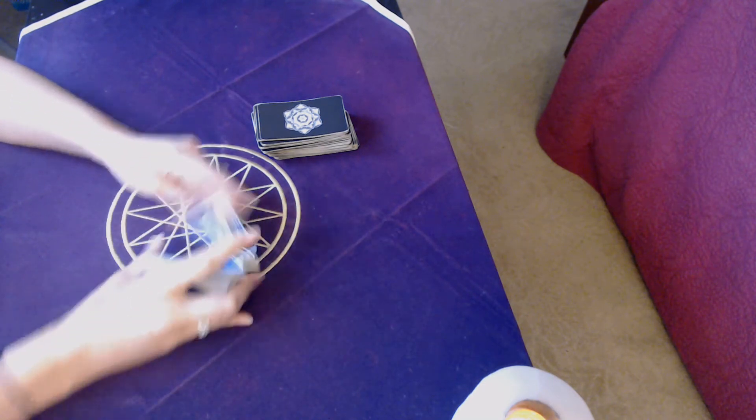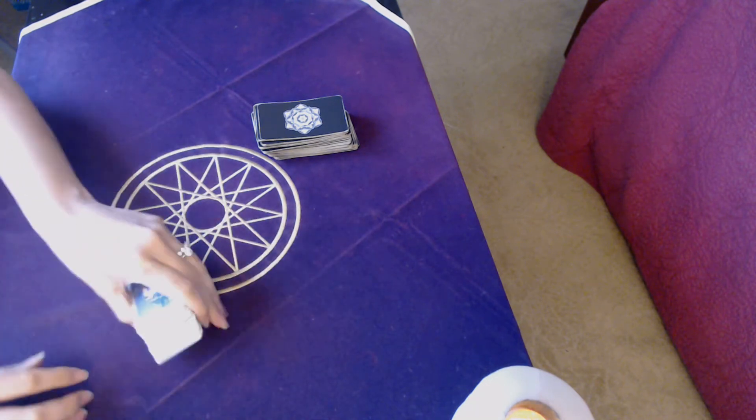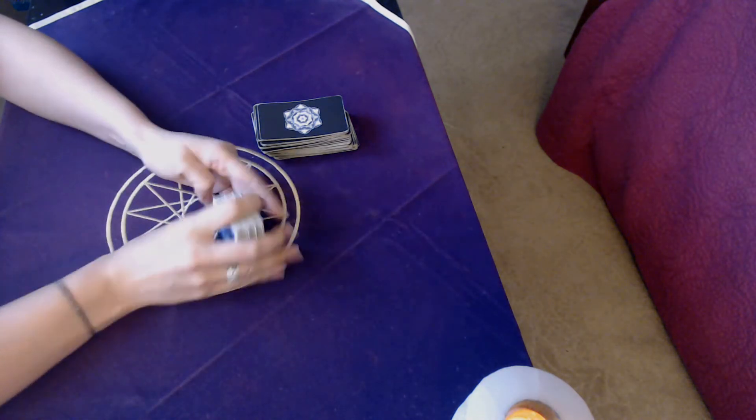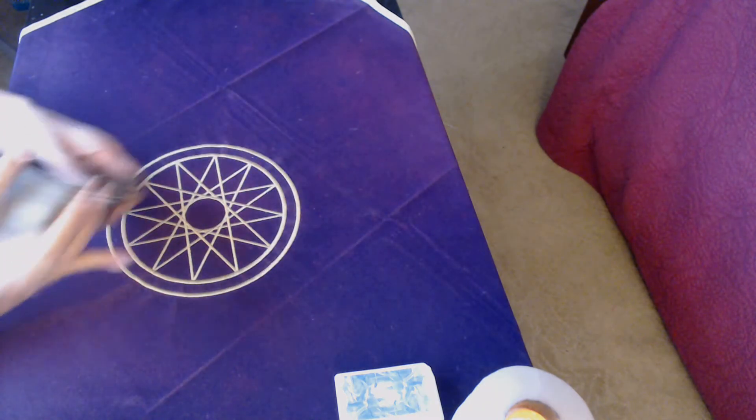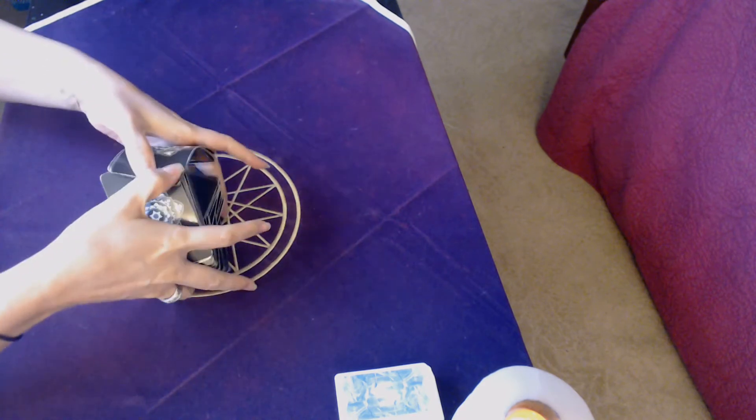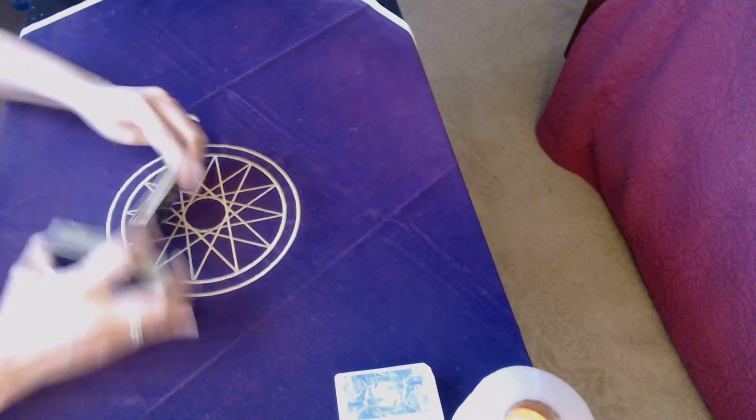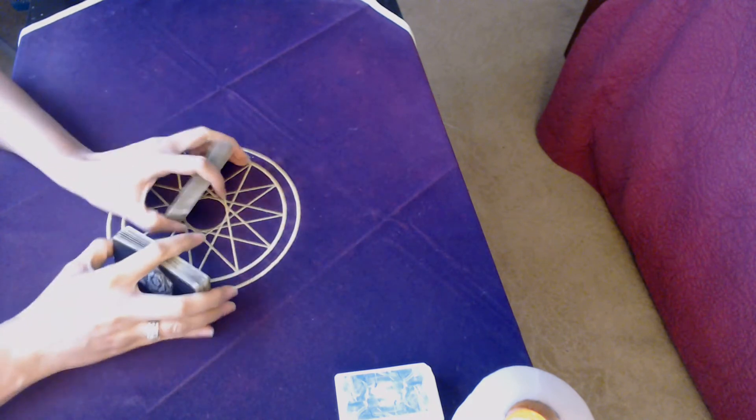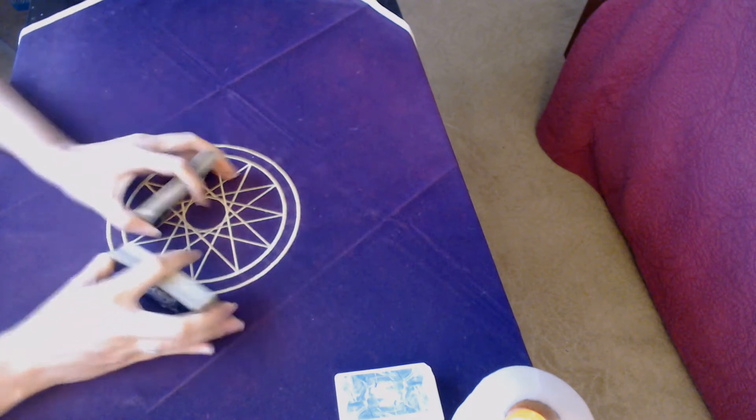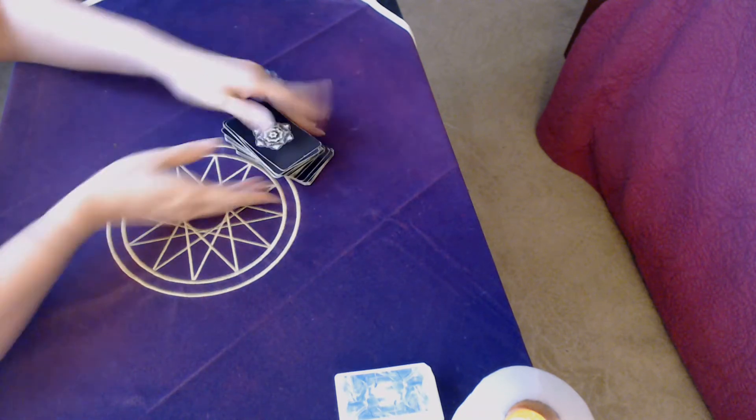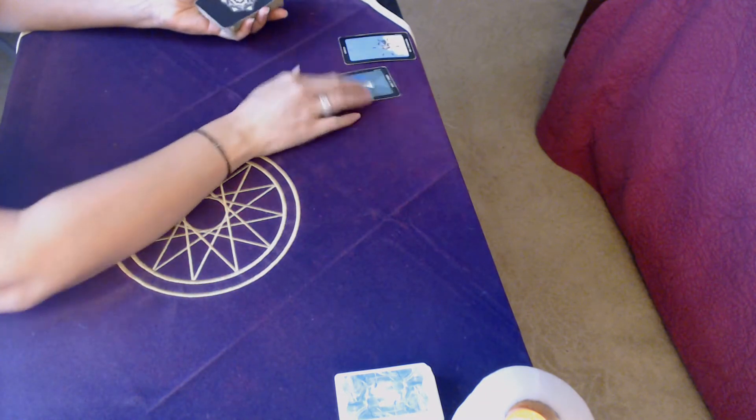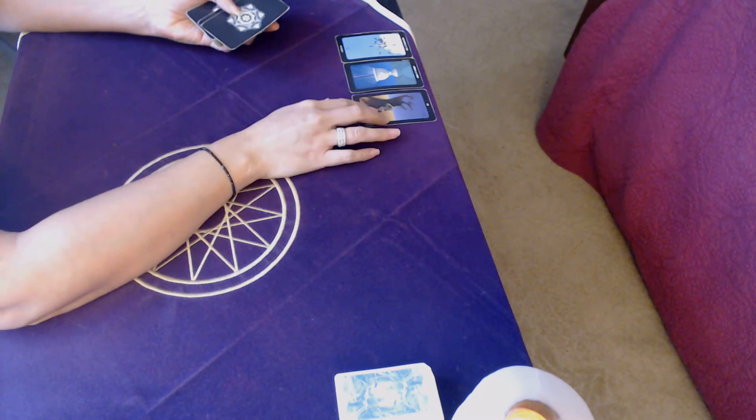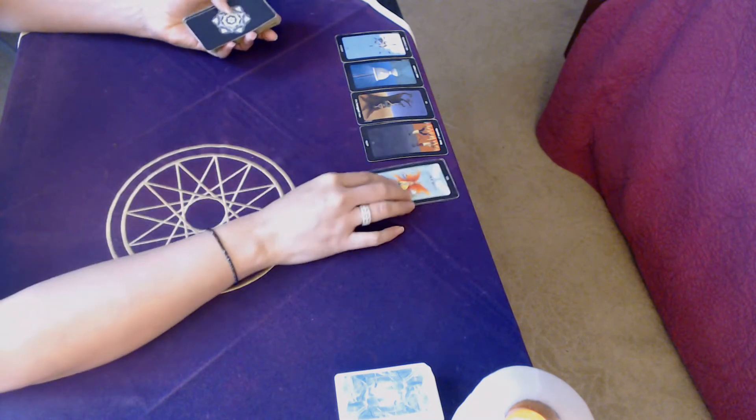So let's get started with the shuffling, Libra August 2020. My shuffle with this one. Okay.